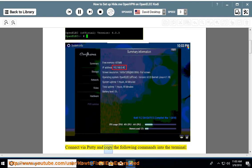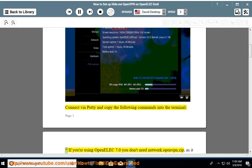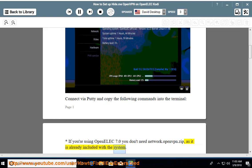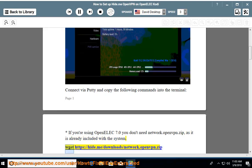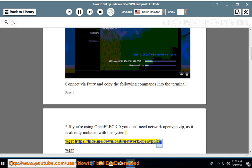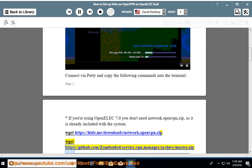Connect via PuTTY and copy the following commands into the terminal. If you are using OpenElec 7.0, you don't need network.openpn.zip as it is already included with the system. Download from hide.me/download/network.openpn.zip and from github.com/zomboided/service.vpn.manager/archive/master.zip.